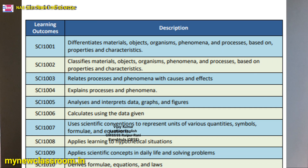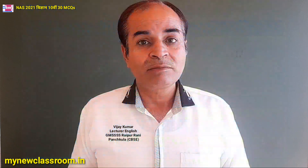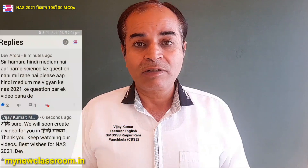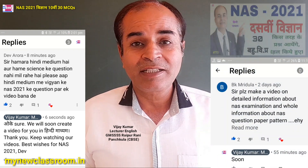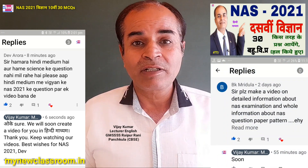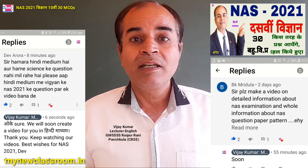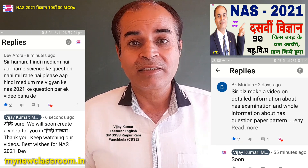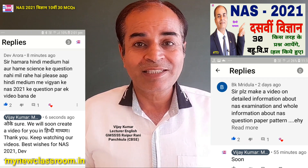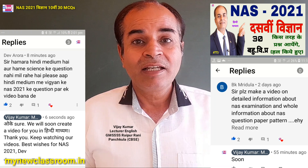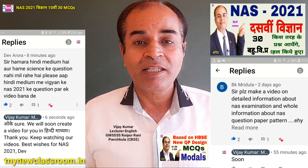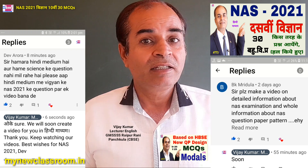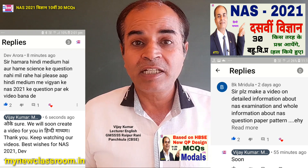Today, on your demand — so many students are asking for study material and which type of questions are going to be asked in Science for 10th class — so in this video we are here with Science 30 multiple choice questions.